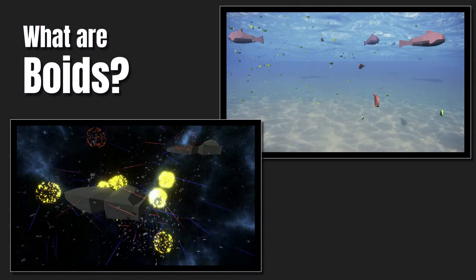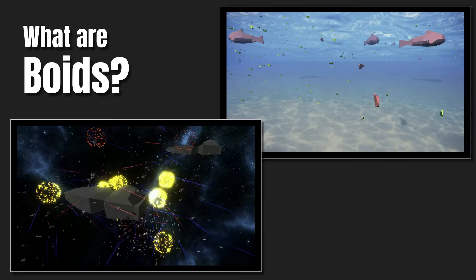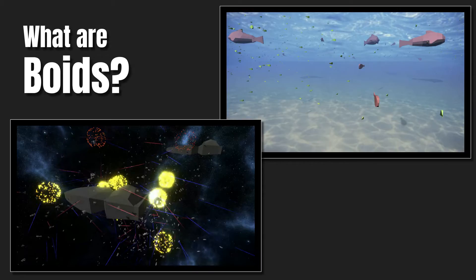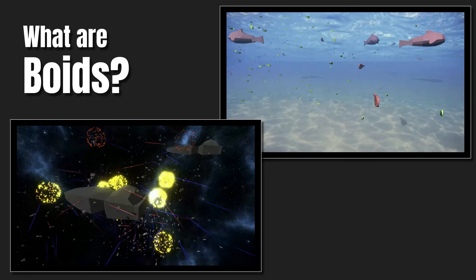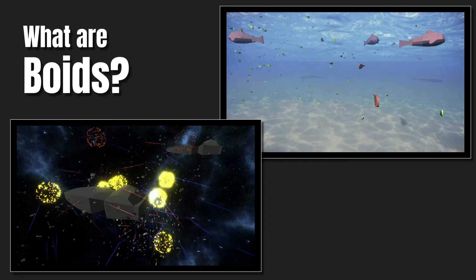What we're going to go over today is what Boids are, and thus what a Boid simulation is, and how simple and basic steering behaviors can be combined in various ways to give rise to seemingly complex systems. I'll step through how these behaviors were used in our flocking simulation to create both the underwater and the outer space scenes, and what tweaks and changes I made to the basic behaviors to try to make the fish look more fishy or the spaceships look more space-shippy.